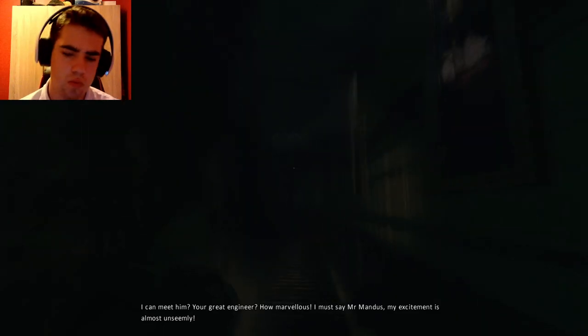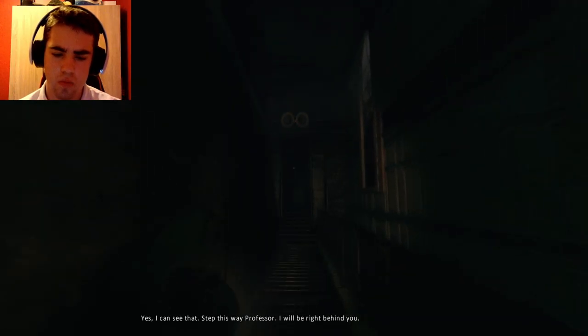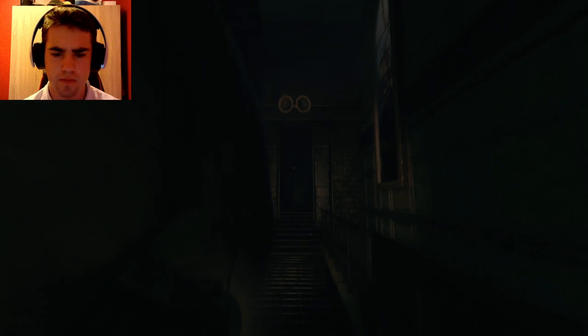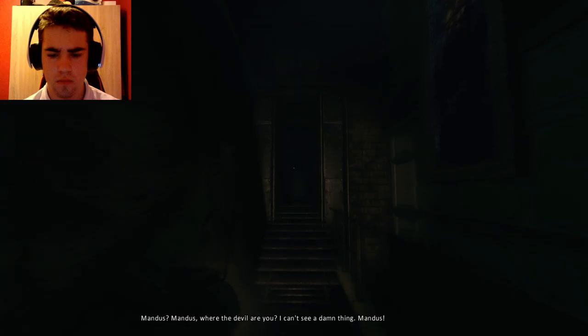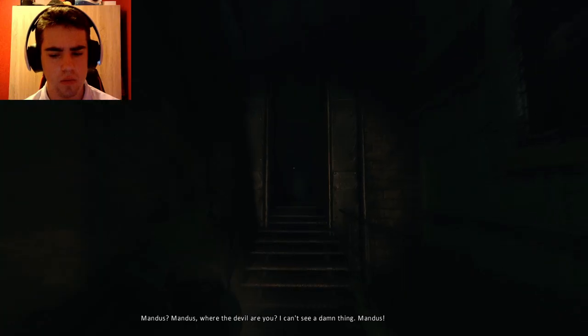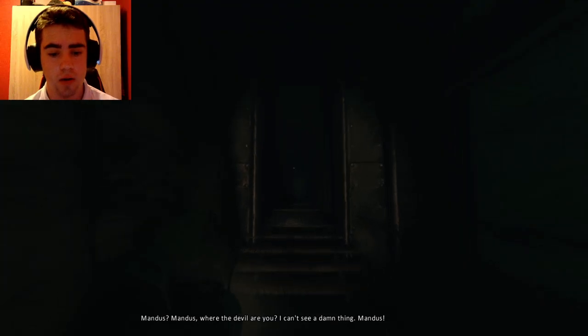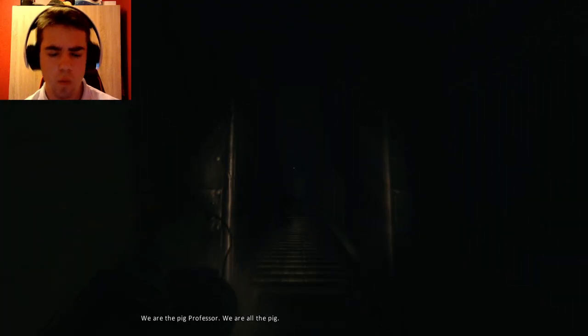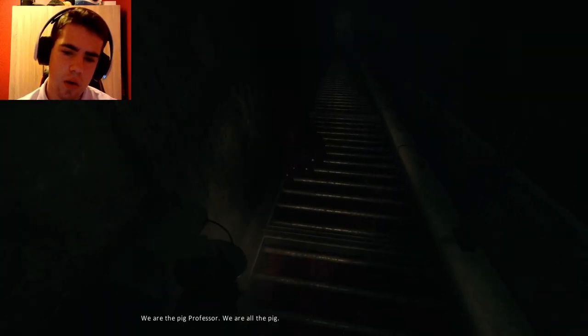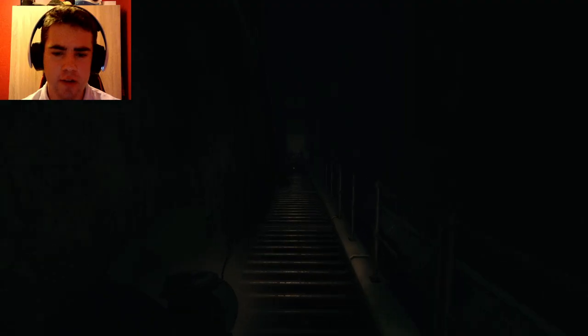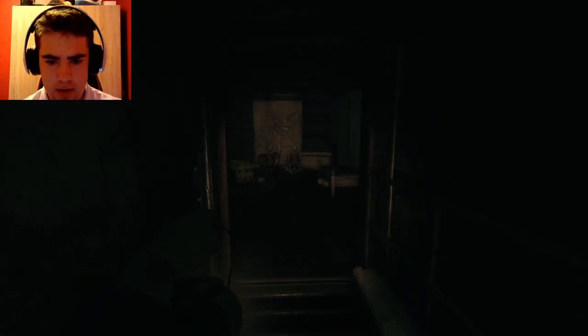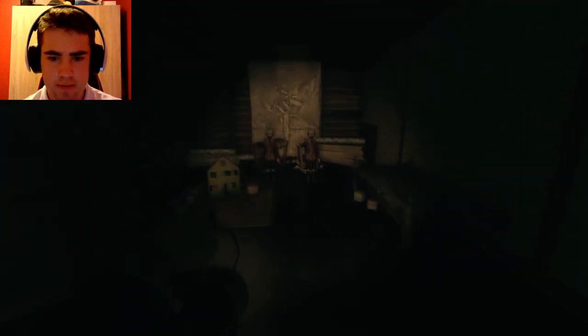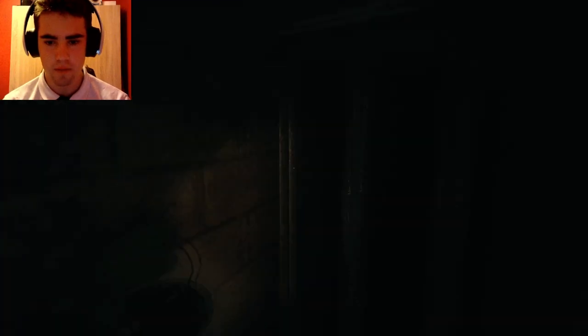Okay. That's not good news. Do I have to go down here? How far is it? Okay. What fucking stairs? Bella, we're climbing through the fucking sewers. Oh, wait. There's stairs right there. You're the jaguar-faced man. I am the feathered serpent. This priestwig is mine. Is this the way? I can meet him, your great engineer. How marvelous. I must say, Mr. Manders, my excitement is almost unseemly. Yes, I can see that. Step this way, professor. I will be right behind you.